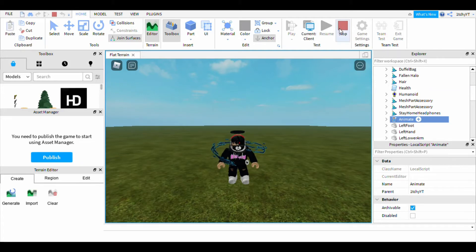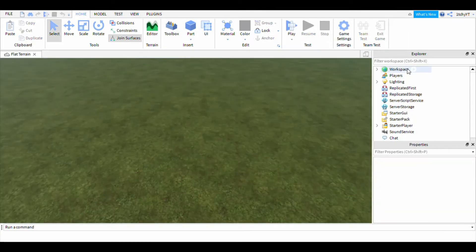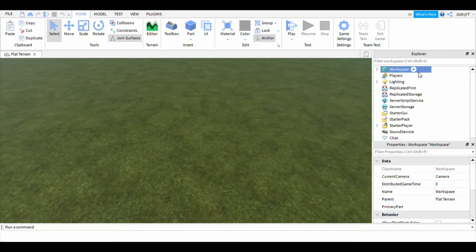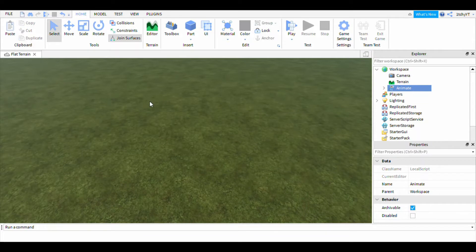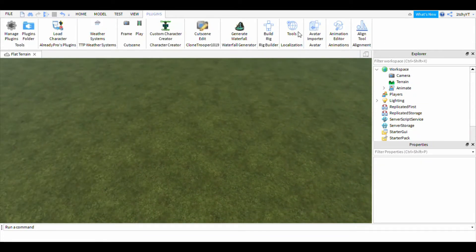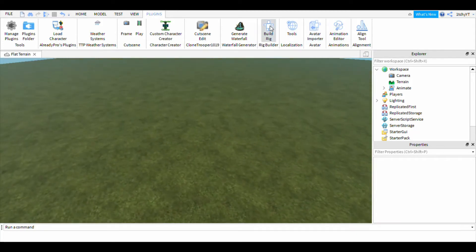Then you stop. What you do is Paste Into. Then you have the Animate script. Then you go to Plugins, click on Build Rig, and then just do Blocker.